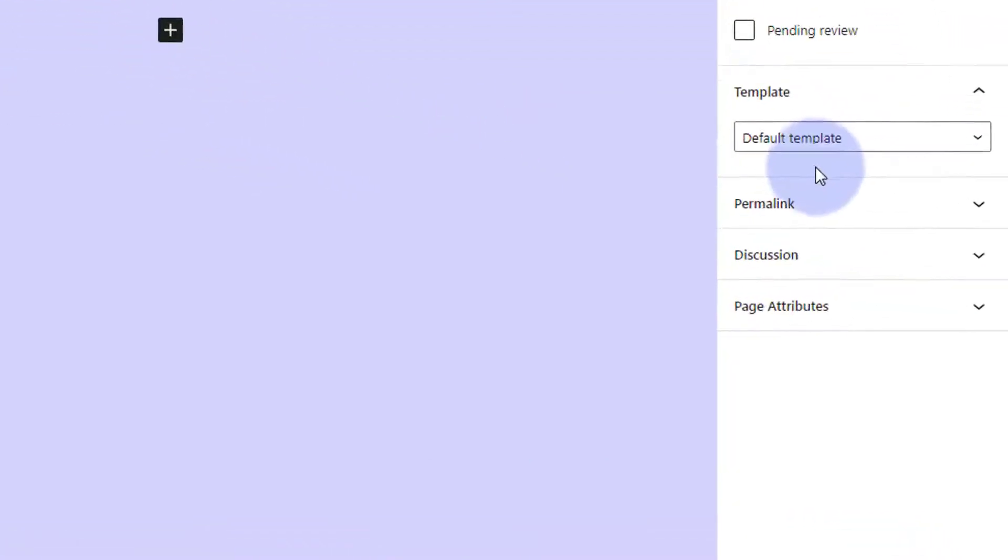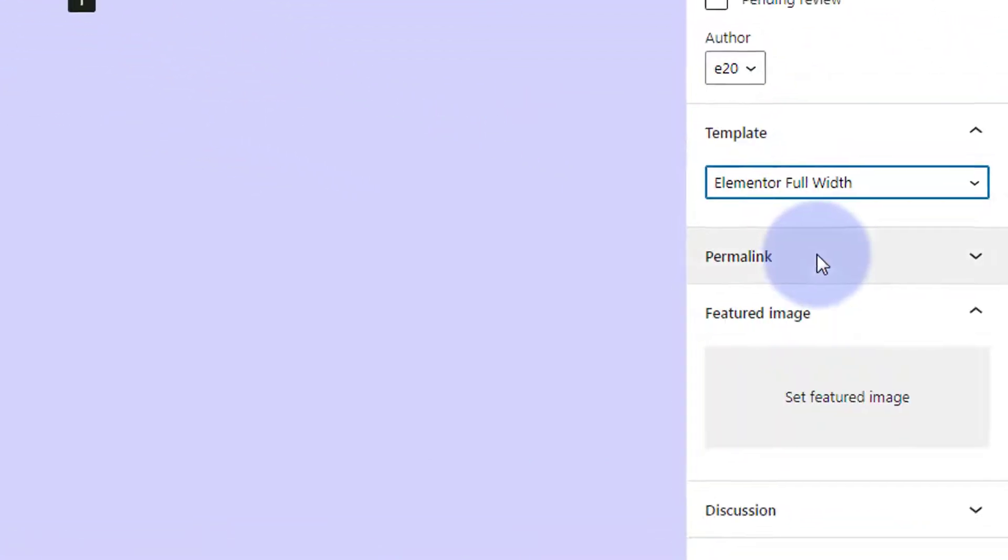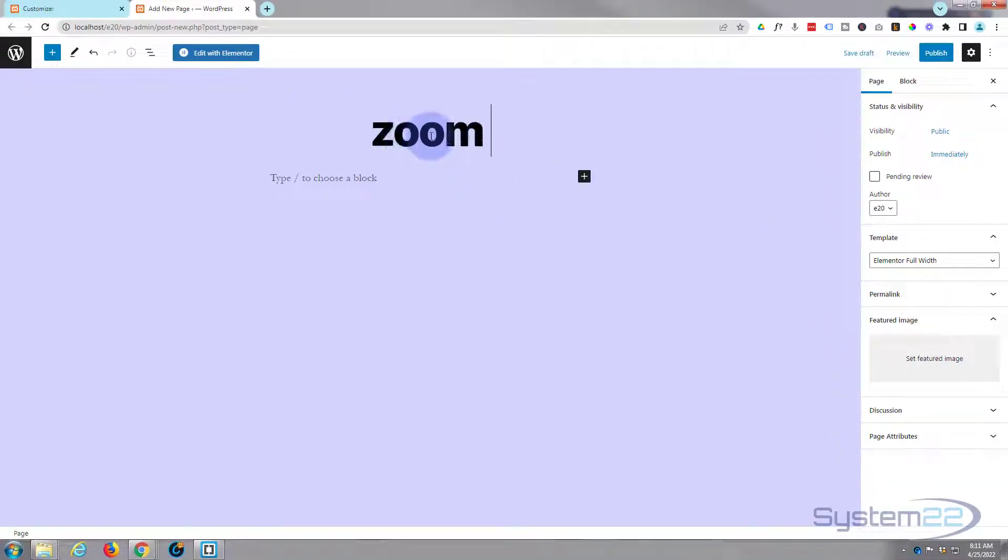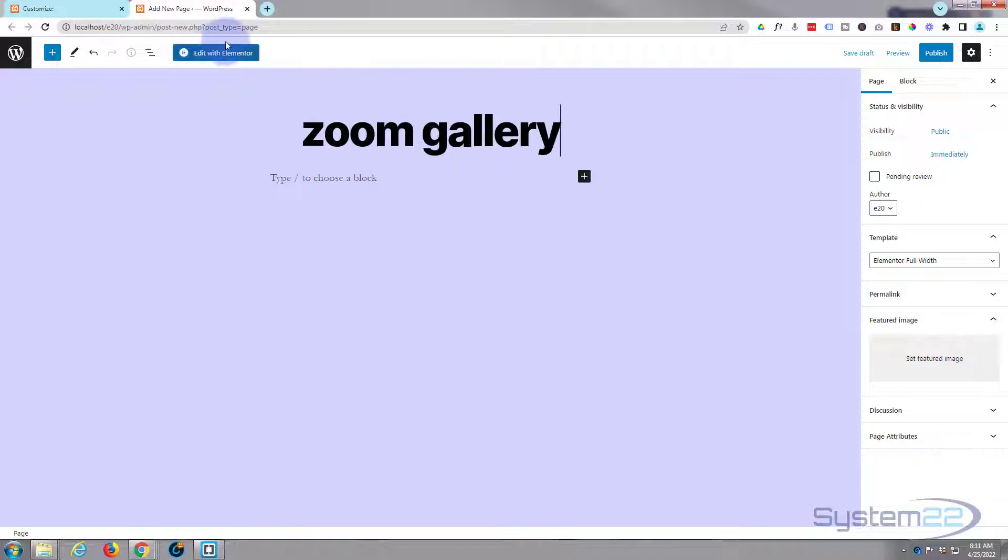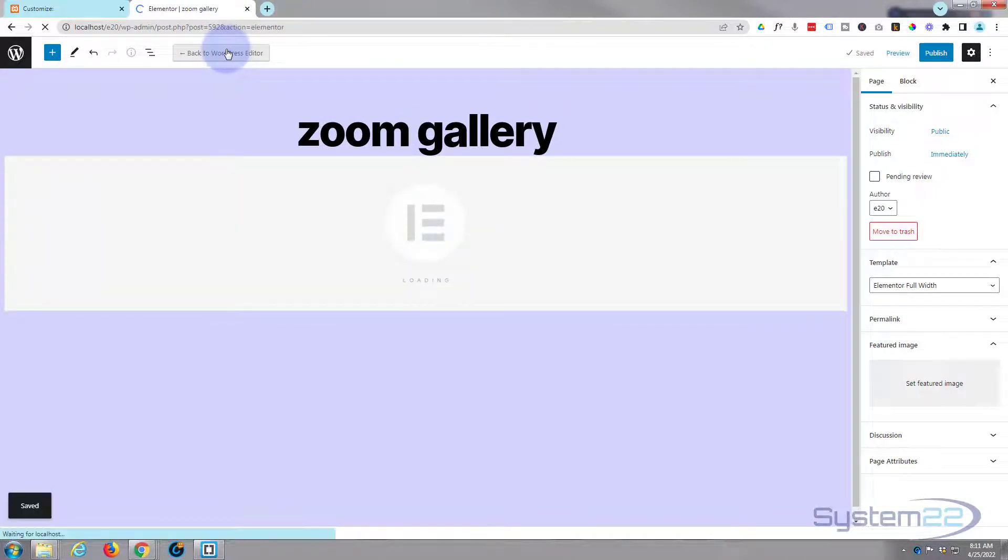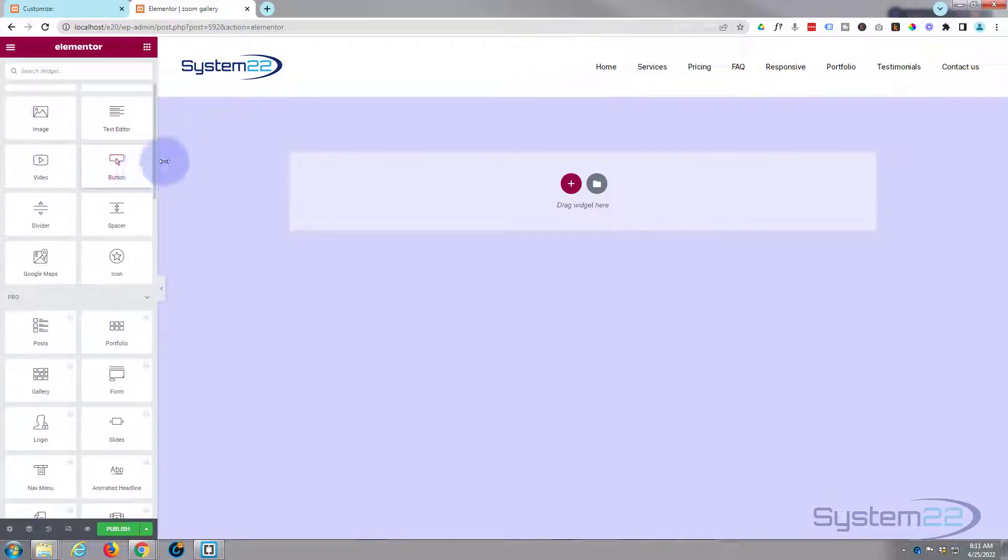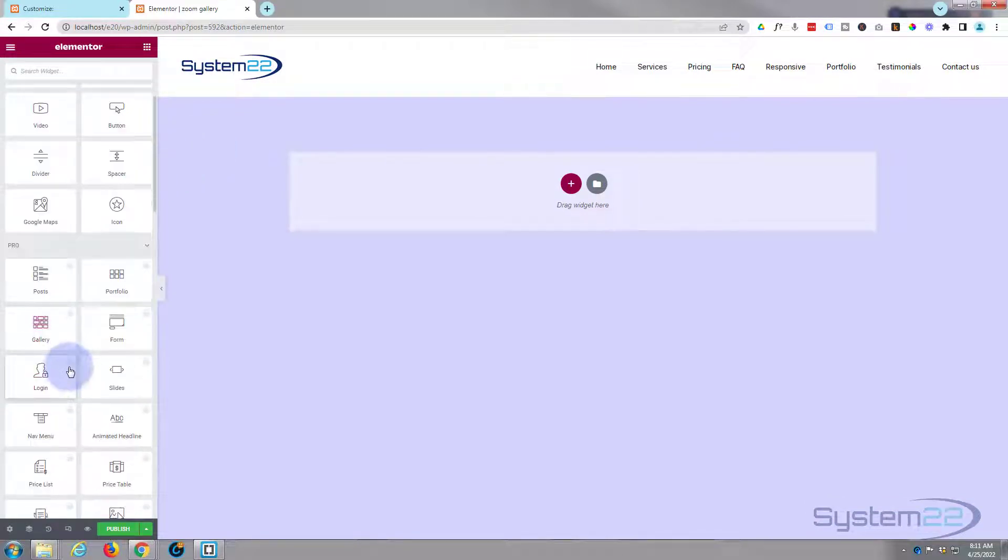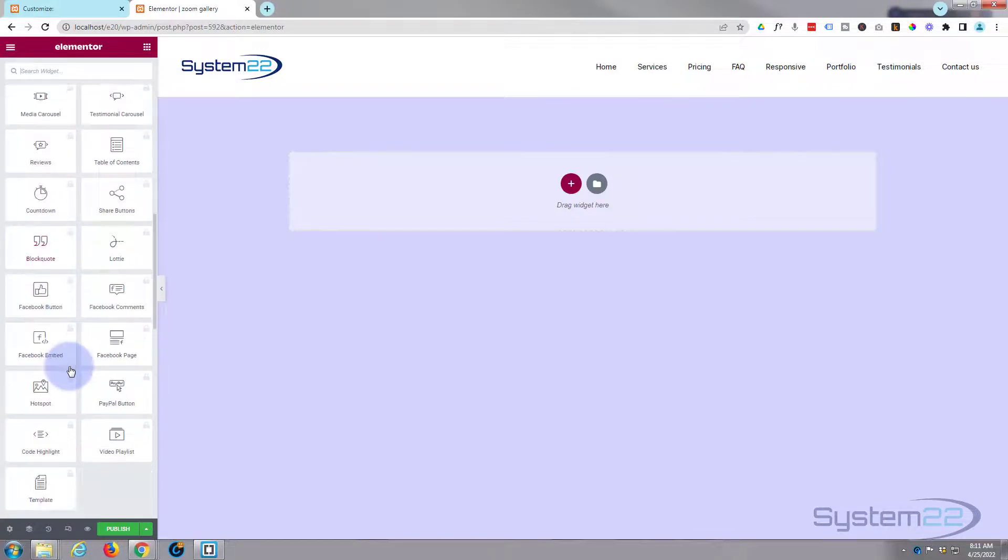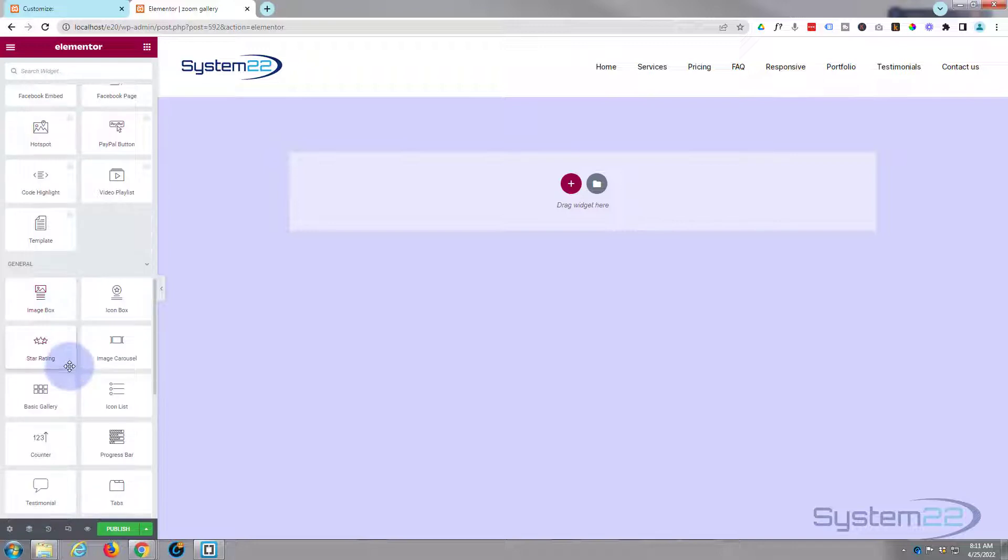I'm going to use Elementor full width template and call it zoom gallery or something, and I want to edit with Elementor. If we go down here, these are pro modules. I'm using the free version today, but there's a basic gallery module in the free gallery under the general. There it is right there.